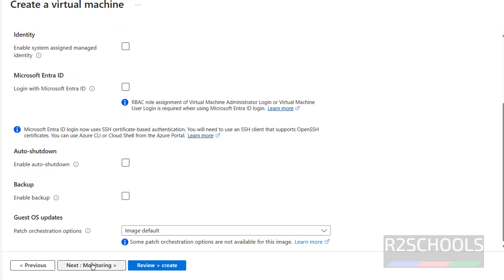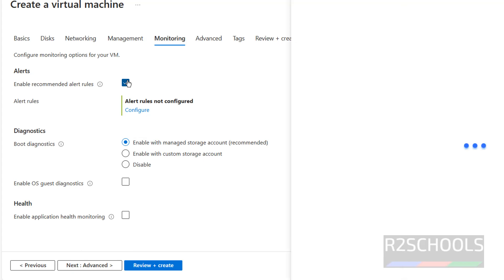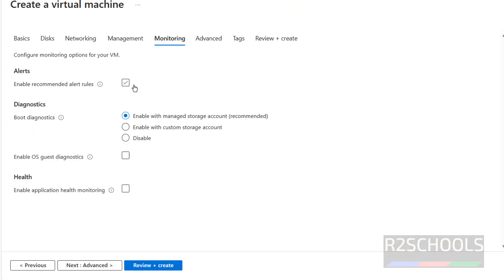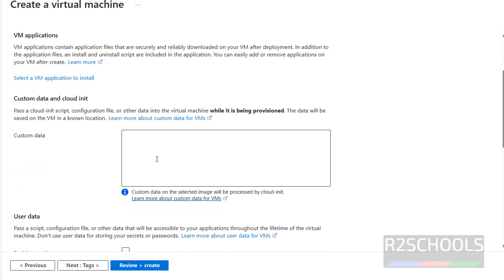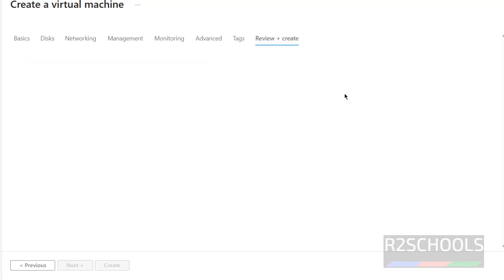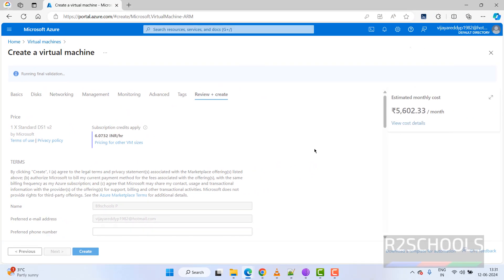For Management, I am not configuring anything. For Monitoring, keep the defaults. If you want alerts, you can set them — for example, CPU-based alerts — but I am not configuring those now. For Advanced, if you want to provide custom data you can, otherwise skip. I am not adding any Tags. Click on Next — Review and Create.